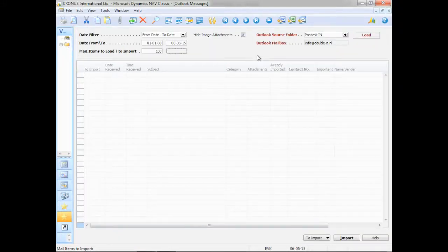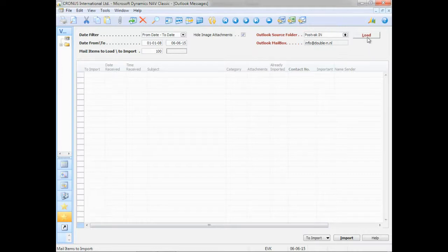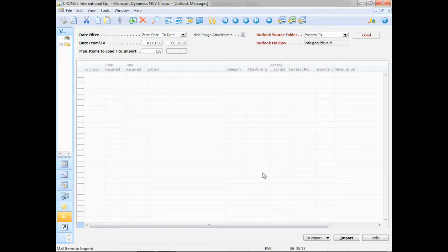As I said, it's a three-step process. You load the emails, select the contacts or jobs that they have to be linked to, and you import them. So step one is loading them up.